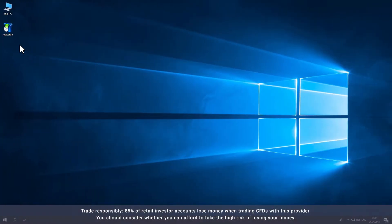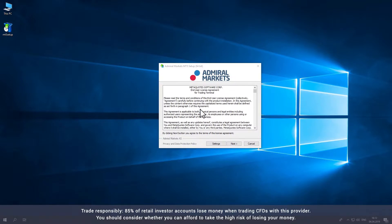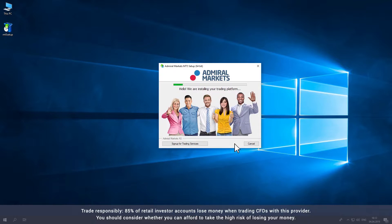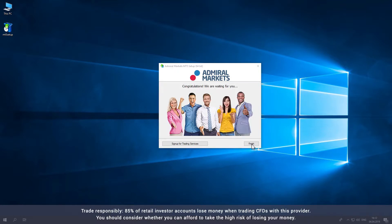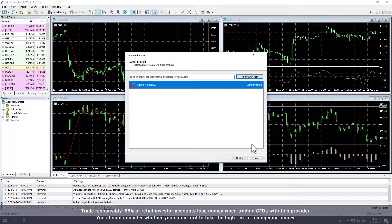Open the execution file and you will be asked to accept the Admiral Markets license agreement. Click Next to accept the agreement and Metatrader will install on your desktop. Note that this can take several minutes. Once the installation is complete, Metatrader will open automatically.